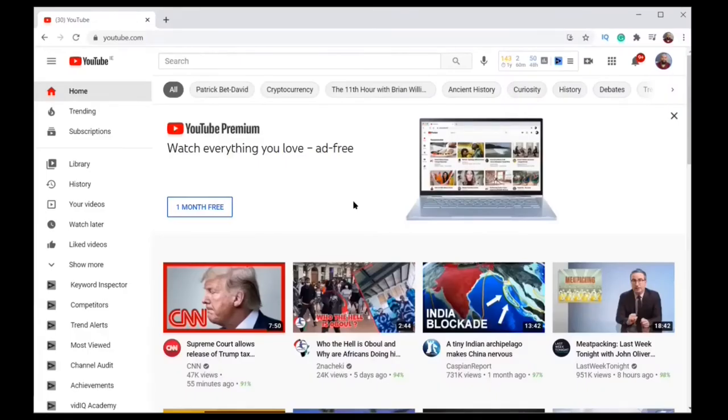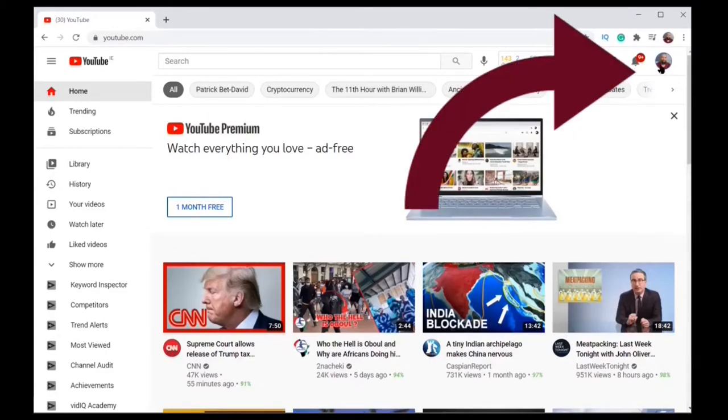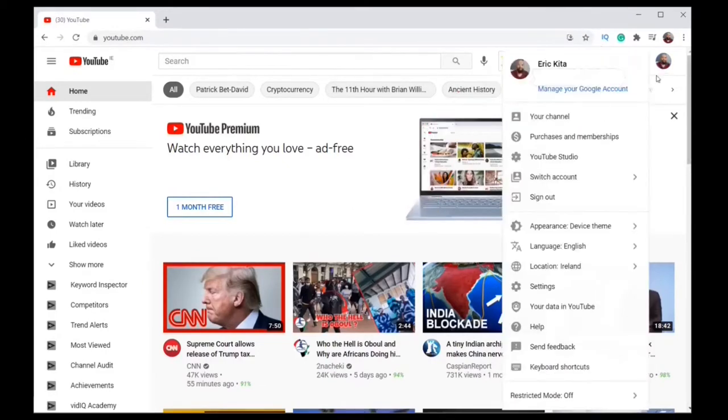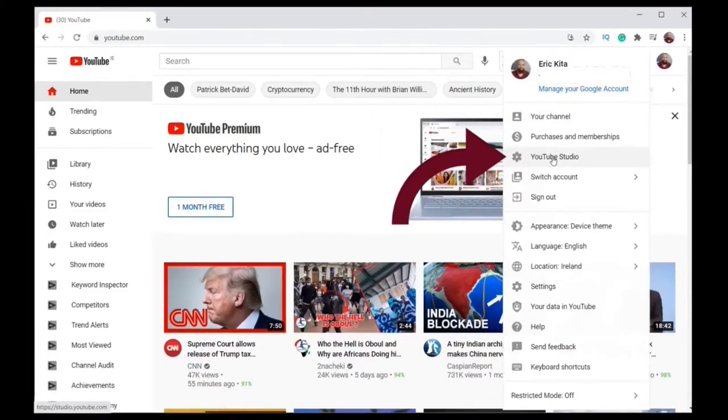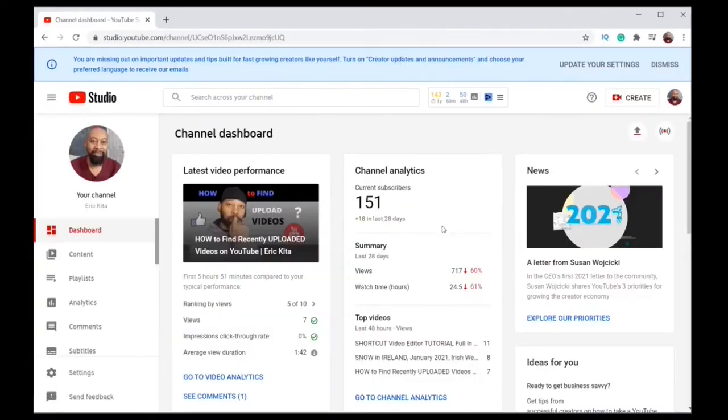Step two, we're on the YouTube homepage and you go to the right top corner of the page on the avatar. You click on that and then you click on YouTube Studio. Now we're on the YouTube dashboard.